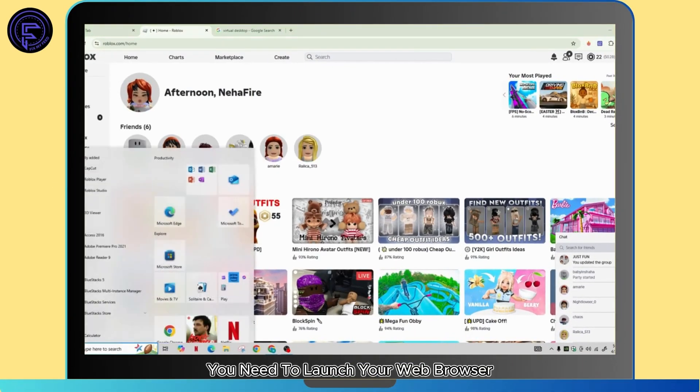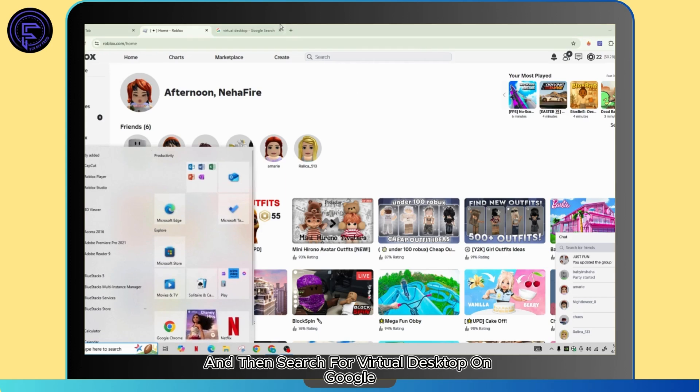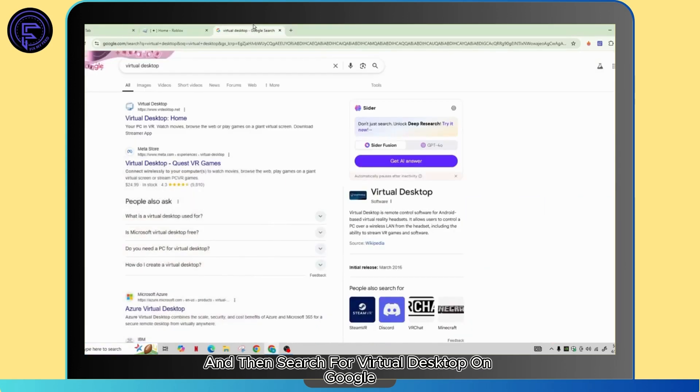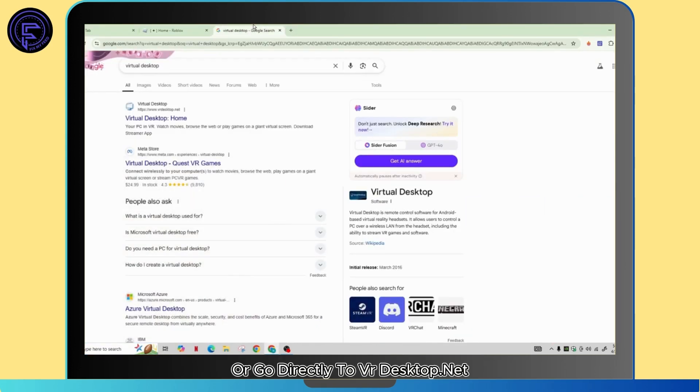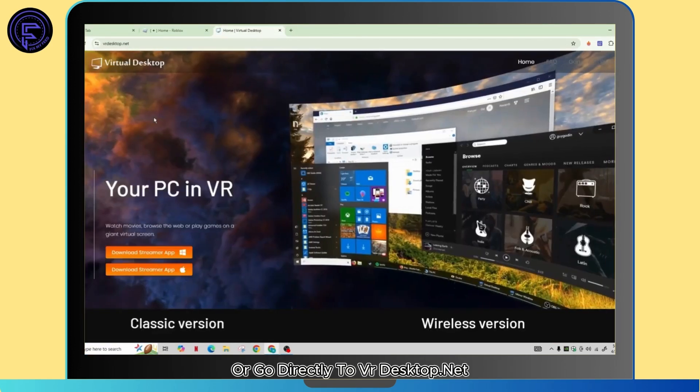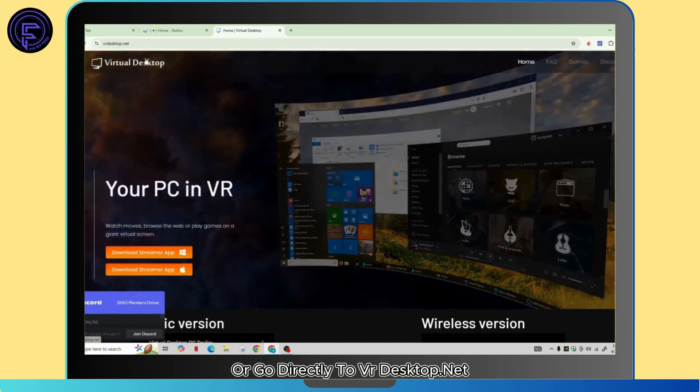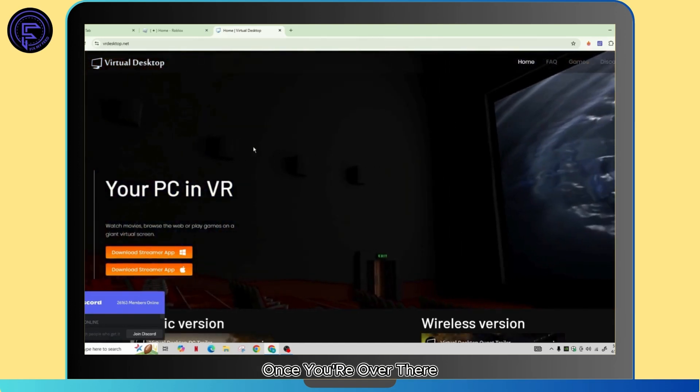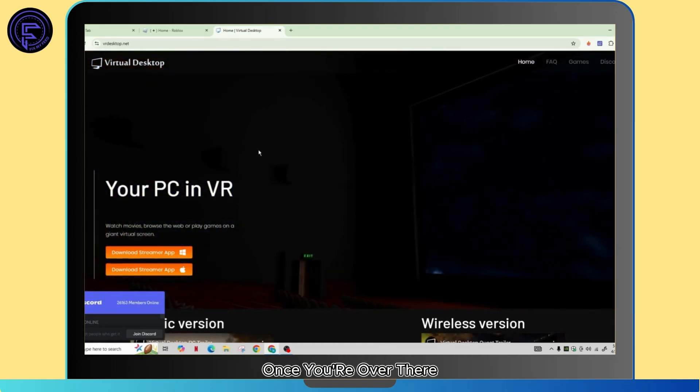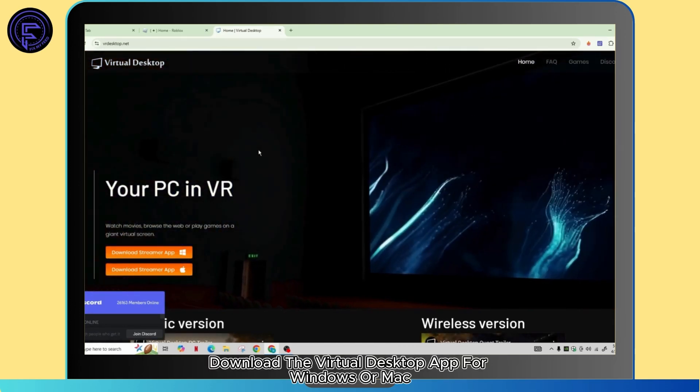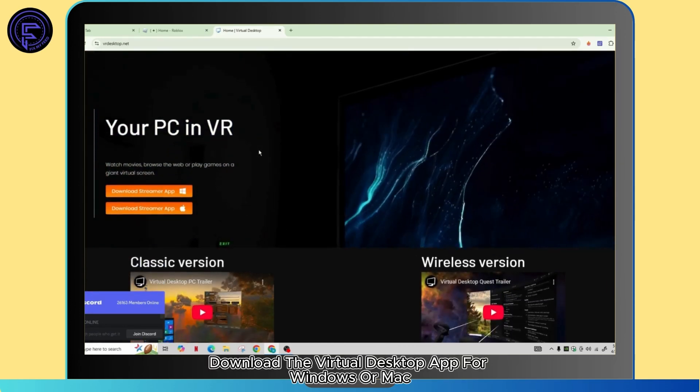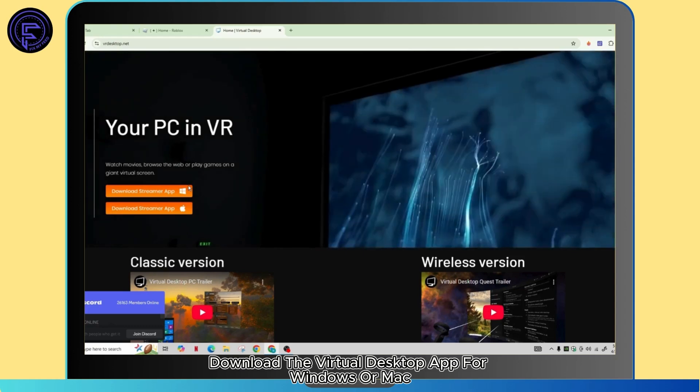First of all, you need to launch your web browser and then search for Virtual Desktop on Google, or go directly to vrdesktop.net. Once you're there, download the Virtual Desktop app for Windows or Mac.